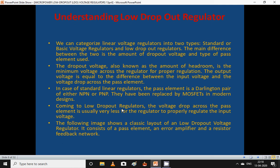The output voltage equals the difference between the input voltage and the voltage drop across the pass element. In standard linear regulators, the pass element is a Darlington pair of NPN or PNP transistors, which have been replaced by MOSFETs in modern designs. In low dropout regulators, the voltage drop across the pass element is very small. The classic LDO layout consists of a pass element, an error amplifier, output voltage feedback, and a resistor feedback network.